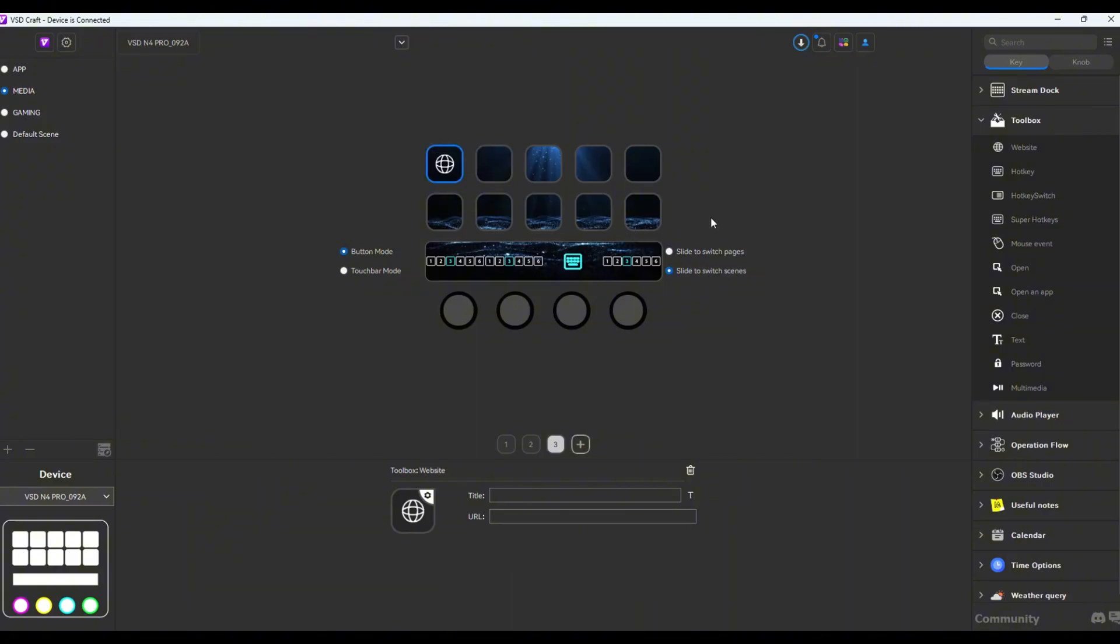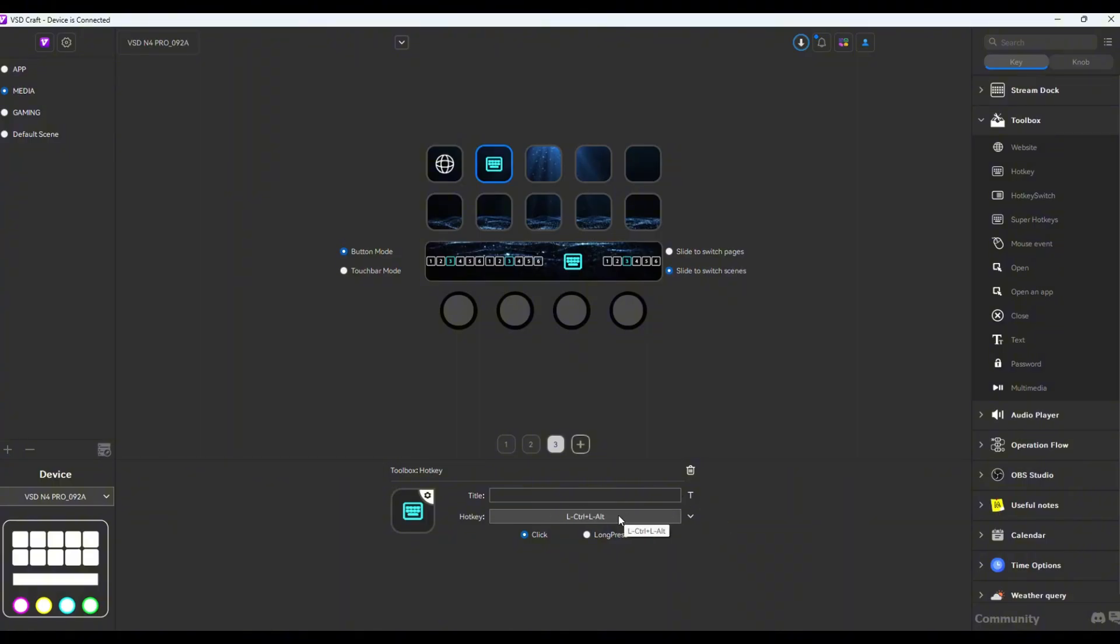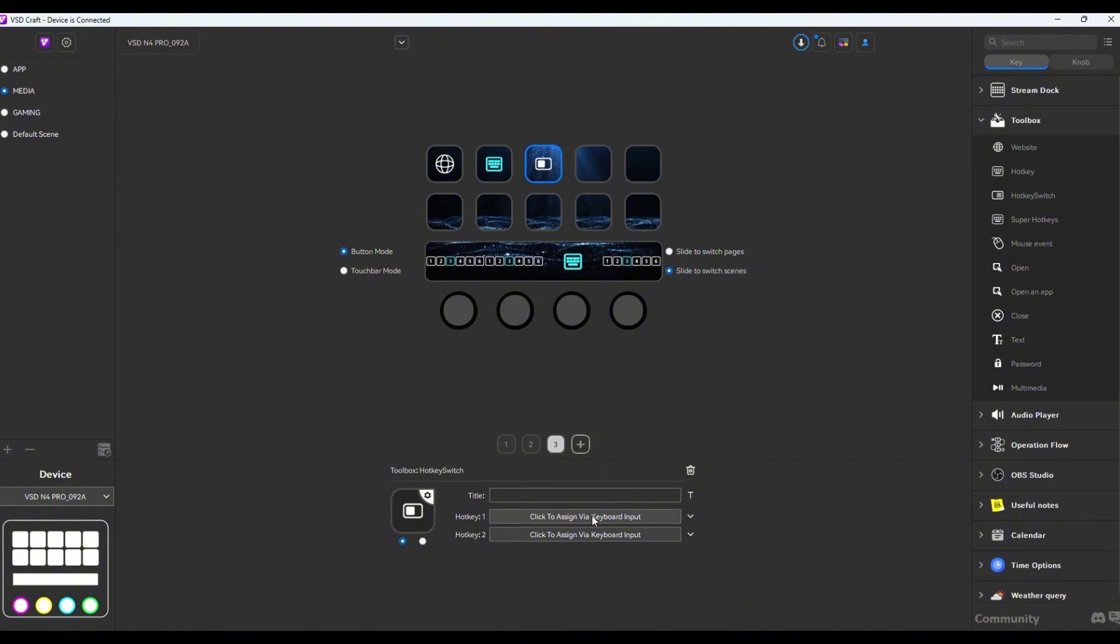Let's move back to the key tab here. You have the option to add in this button which when pressed will open a specific URL or a website. You also have hotkeys right here wherein you could bind it to say ctrl F, or alt ctrl shift S. So there's a ton of versatility with the key binds you could do here. The hotkey switch is basically you choosing two buttons. If you press it once, it's going to function as D, and if you press it again, it's going to function as A, so it will basically be alternating between both.